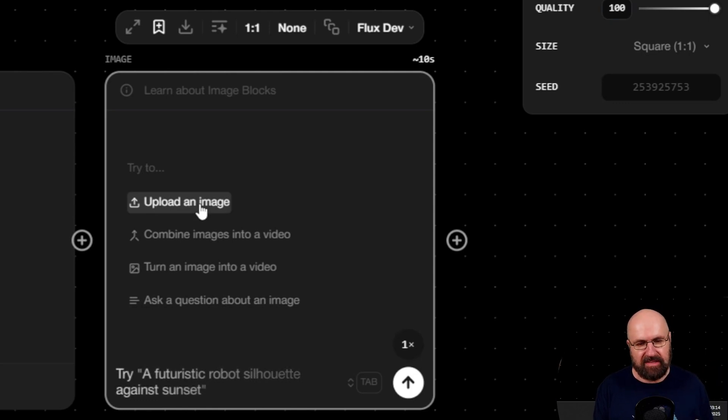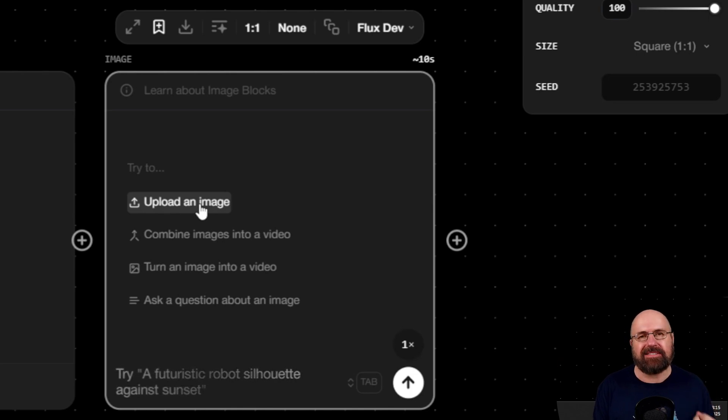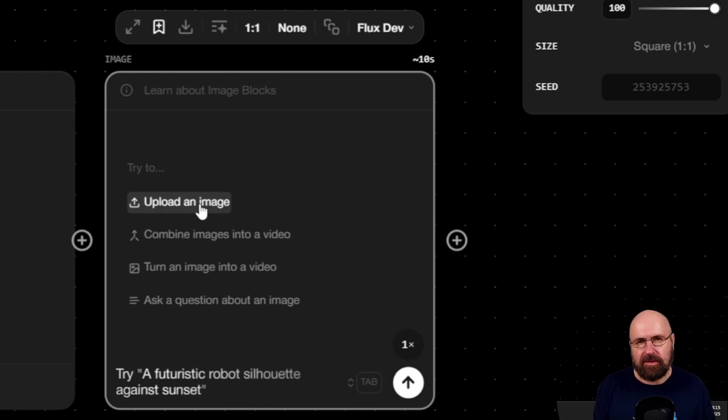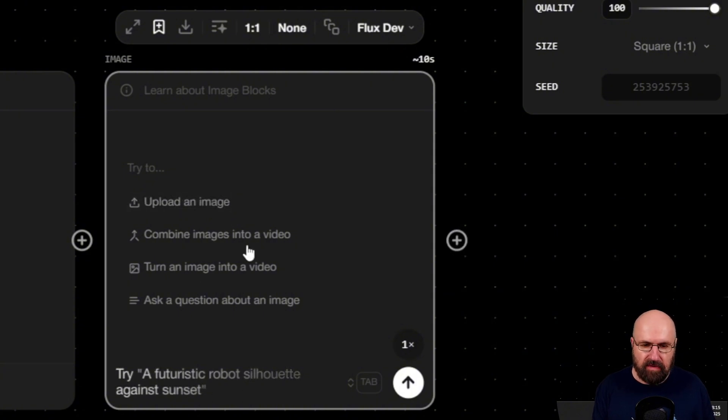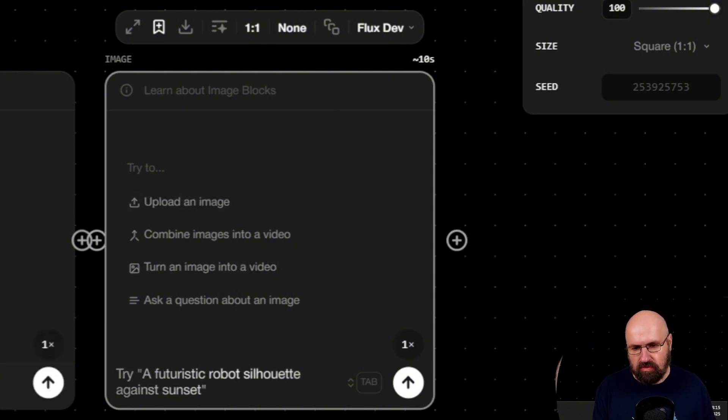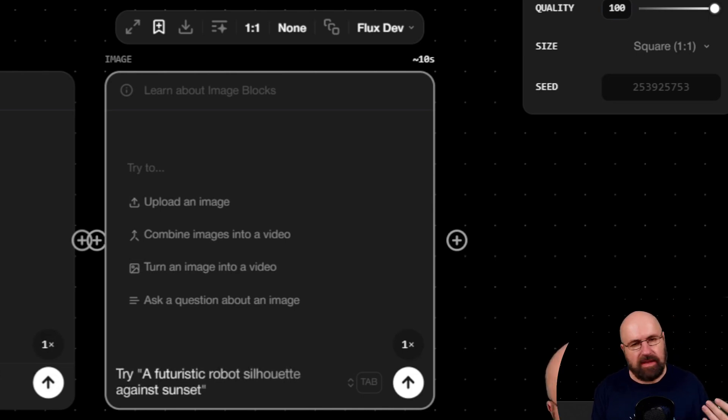You can turn an image into a video, or you can ask questions about the image, which also means you can have the text output right from here. So you don't even have to have the text node to interrogate an image. That already is pretty cool.